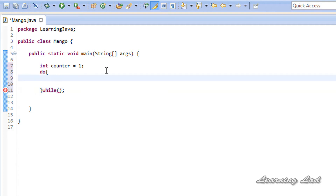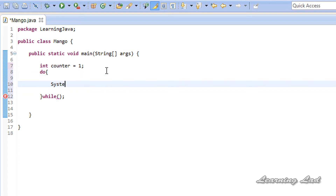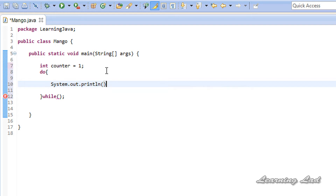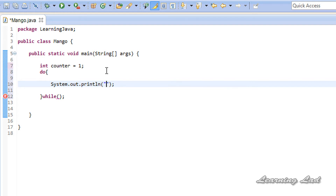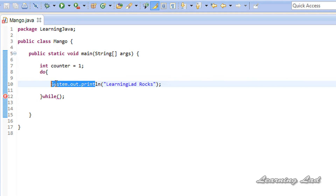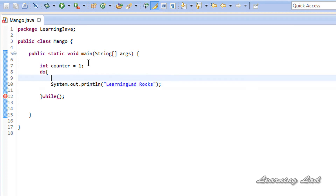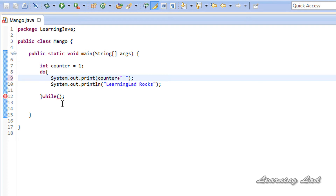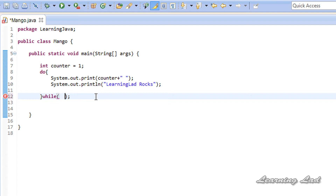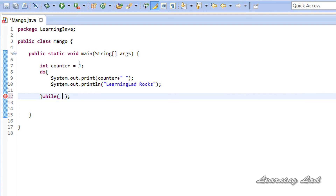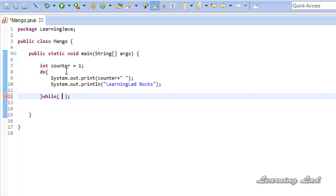In this tutorial we want to print 'LearningLadRocks' to the screen, so I'll use System.out.println and write 'LearningLadRocks'. Next I'll print the value of the counter variable using System.out.print referencing the counter variable, and add a space. Then we form the loop continuation condition: we want to execute the statements until the counter value is less than or equal to 10, so the condition is counter <= 10.